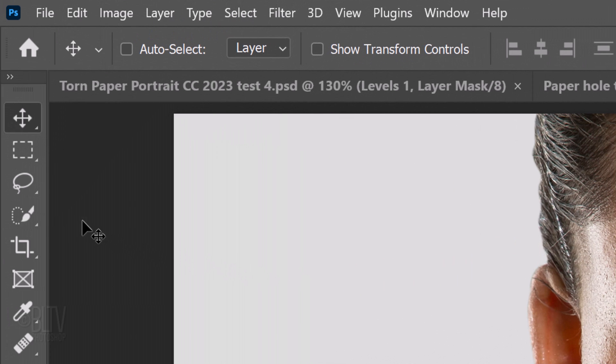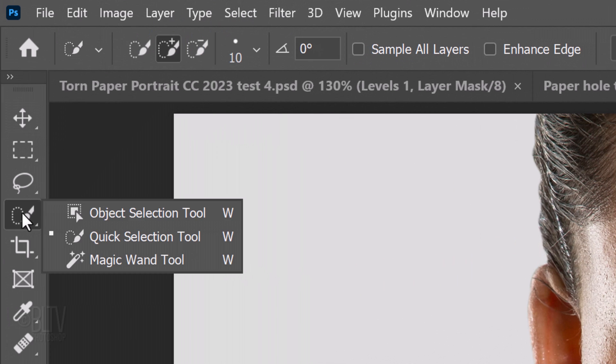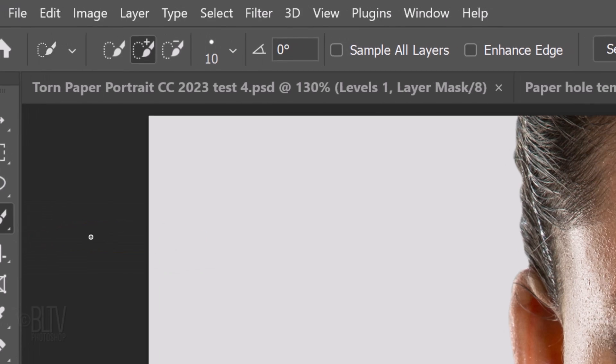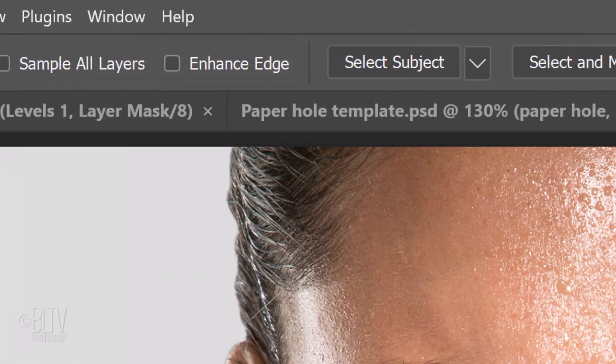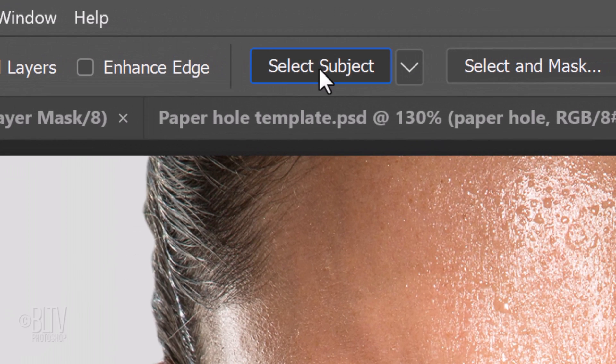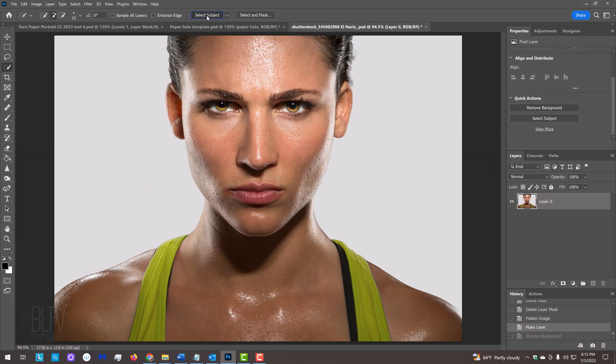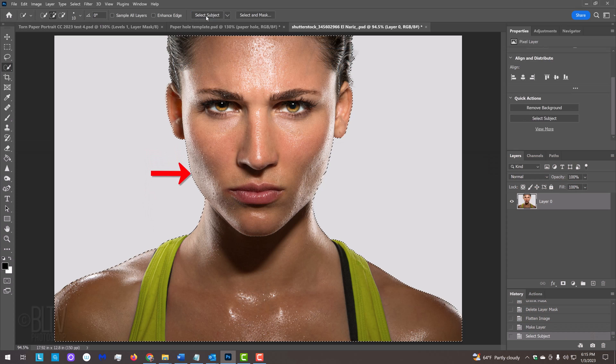In CC 2018 and 2019, open the Quick Selection tool and click the Select Subject button. Photoshop makes a selection of the subject.